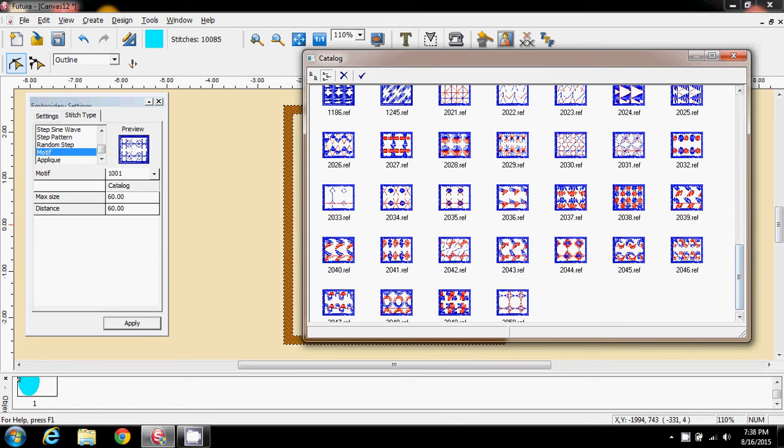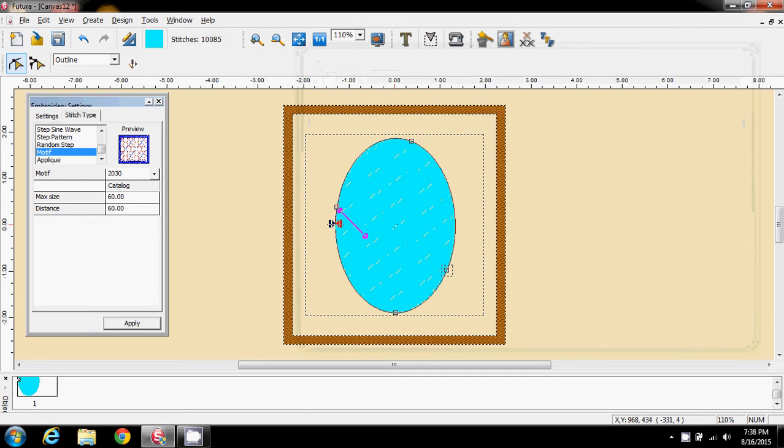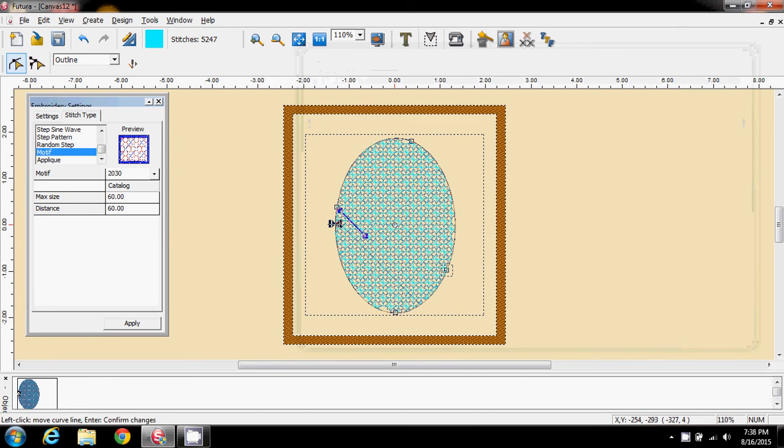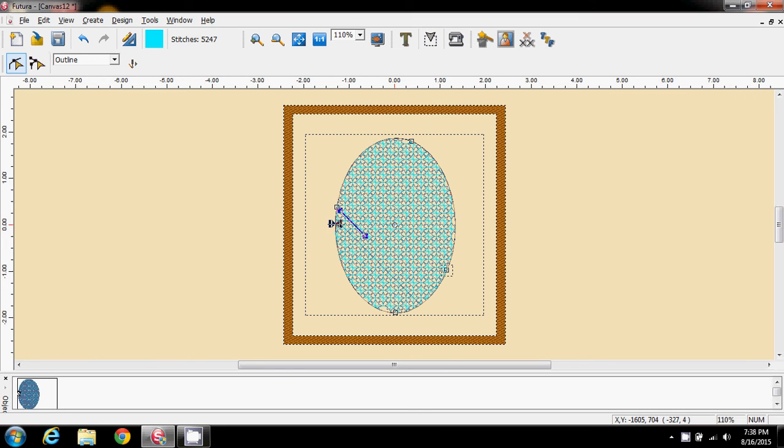So anyway, I'm going to come to this one here, 2030, and apply that. That isn't that pretty on the screen. So close that and come out of that.